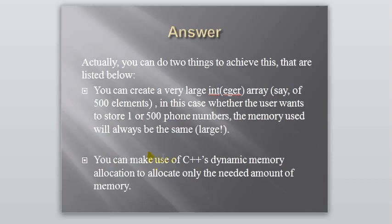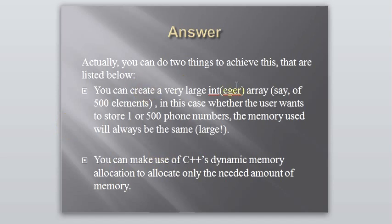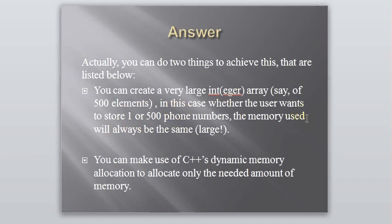Basically, you have two ways. The first one is to create a very large array of integer, say of 500 elements. In this case, if the user wants to store 1 or 500 phone numbers, the memory used will always be large. It is going to use the same amount of memory every time your program executes.